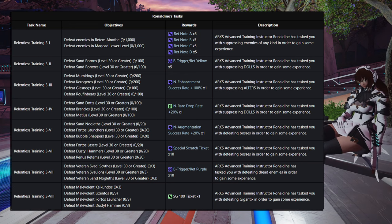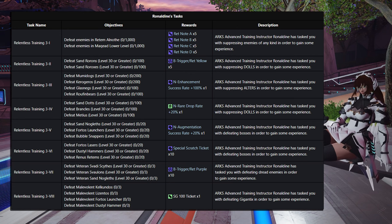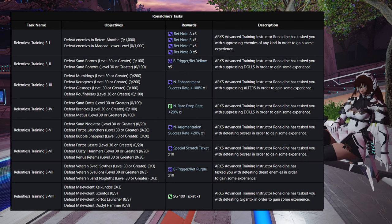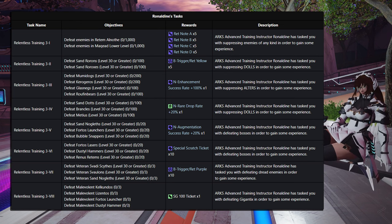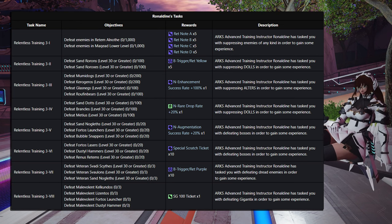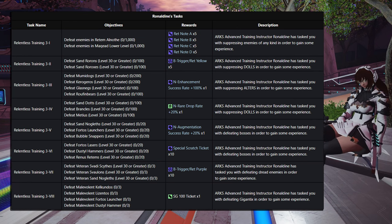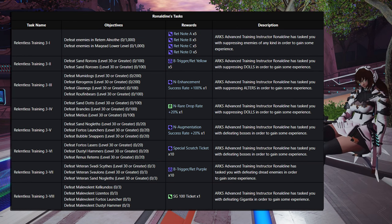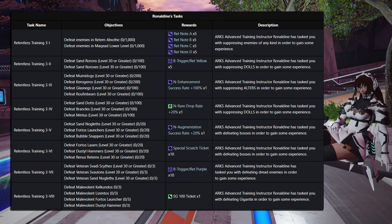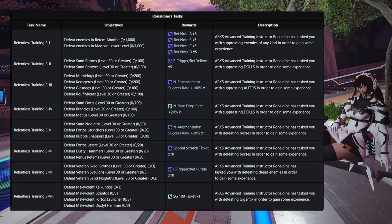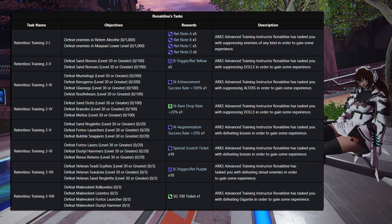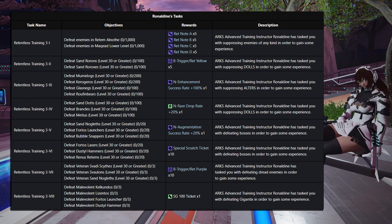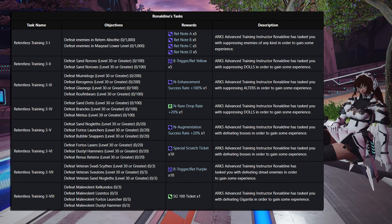Then for Step 3, defeating 200 Mummy Dogs, 200 Carragurus, 100 Glassneggs, and 100 Roof and Bears. That's going to give you an enhancement success rate 100%. The only other way to get one of these currently is by doing the Special Scratch, if you're lucky. Then on to Step 4, defeating 100 Sand Dots, 100 Branicles, and 100 Medias, for a rare drop rate 20%. Incredibly useful, especially if you do hold on for the PSO2 day.